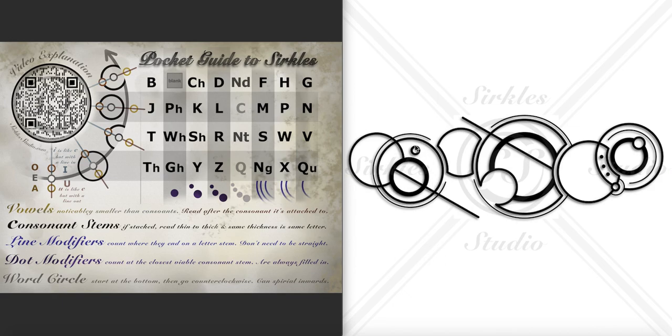Continuing around, here's our next letter. It's a little guy, so it's a vowel and it's inside the word circle, so that would be an O. So here we have MO.